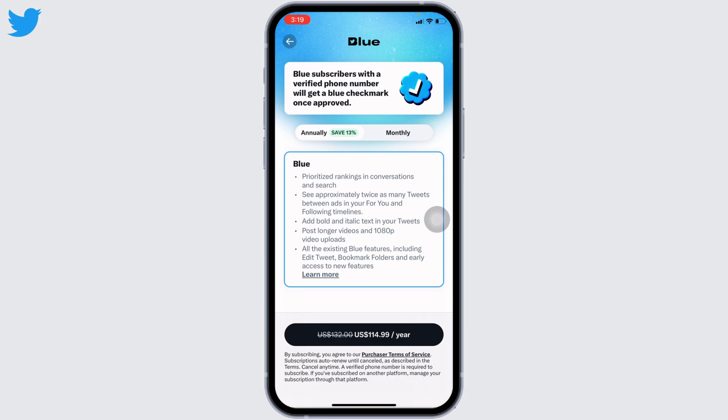I hope now you guys are clear about how to edit a tweet on Twitter. This was all for this video. If you find this video helpful, make sure to like, share, and subscribe. Thank you.